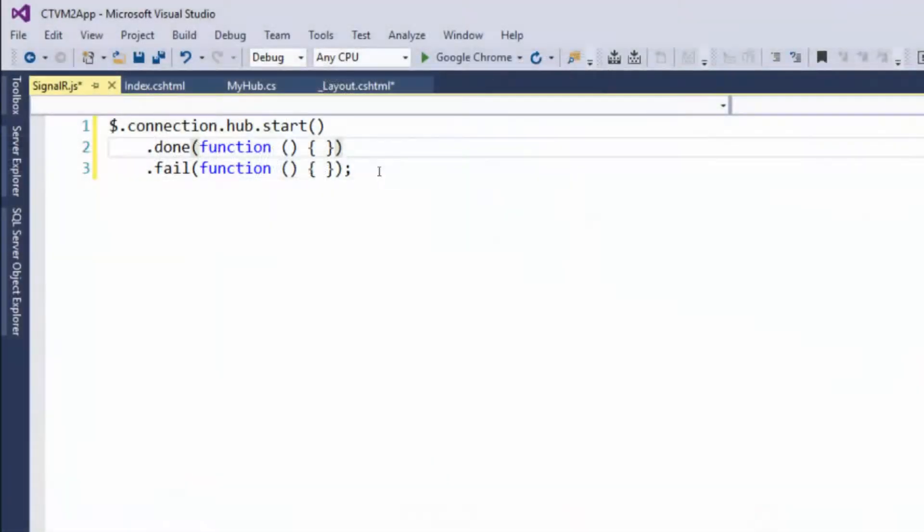So just make sure you got the syntax exactly right, because JavaScript is a little more quiet about errors. Whereas C Sharp, it won't even compile. JavaScript might not say exactly what you're expecting, and it might not do anything at all. So just make sure you got it exactly right.